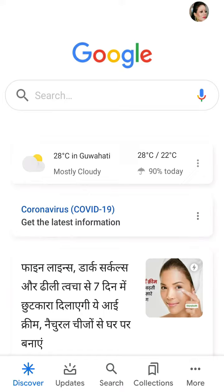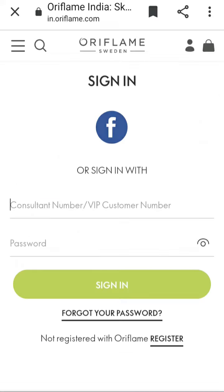First, you will go to Google search and type 'Oriflame Login'. If you type 'Oriflame Login', you will find it.